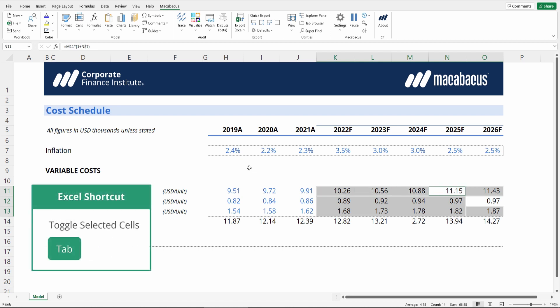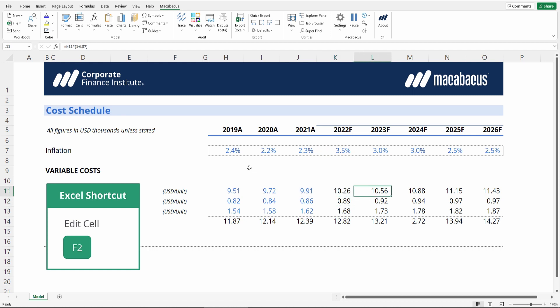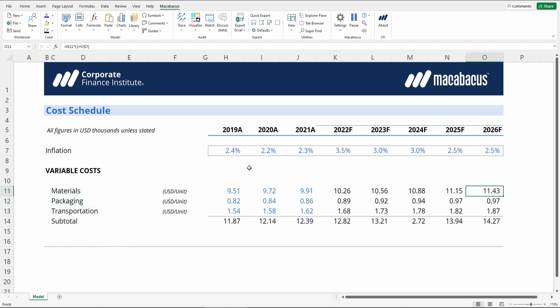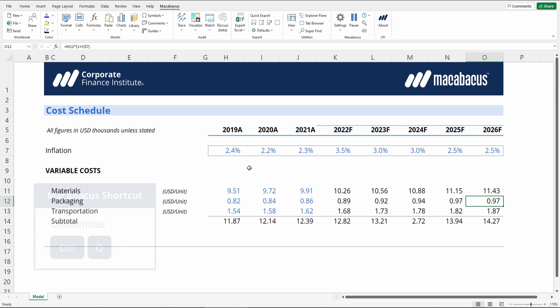So this is a really quick and easy way to check for formula consistency. It sure beats going through manually and pressing F2 and using your arrow keys like one has to do with native Excel. We can see that when pressing Ctrl-Q that this cell right here wasn't highlighted, which indicates an inconsistency.